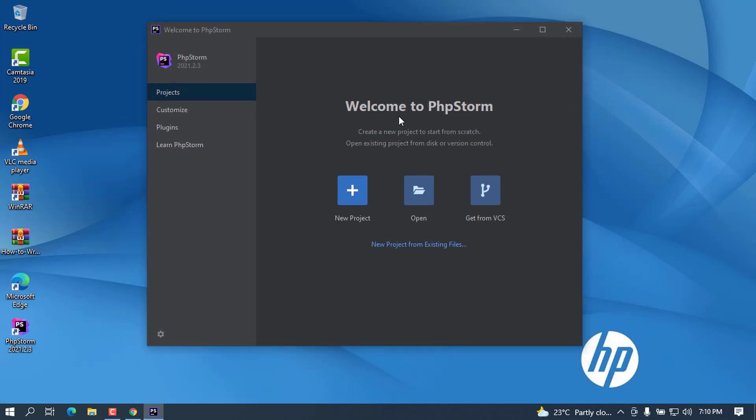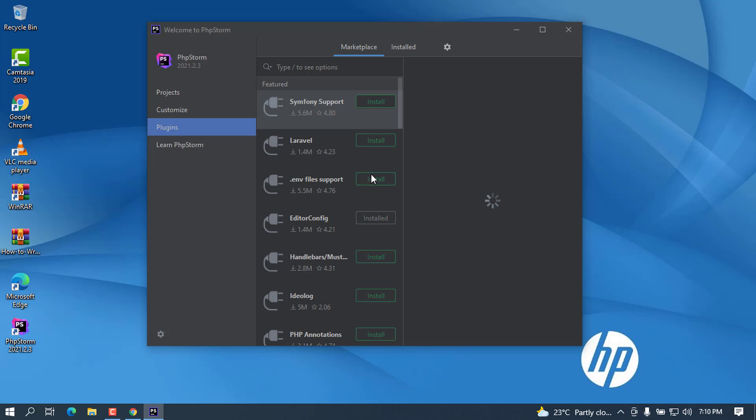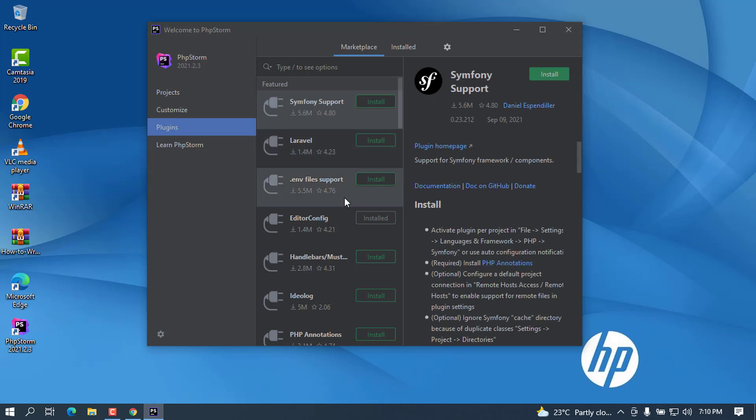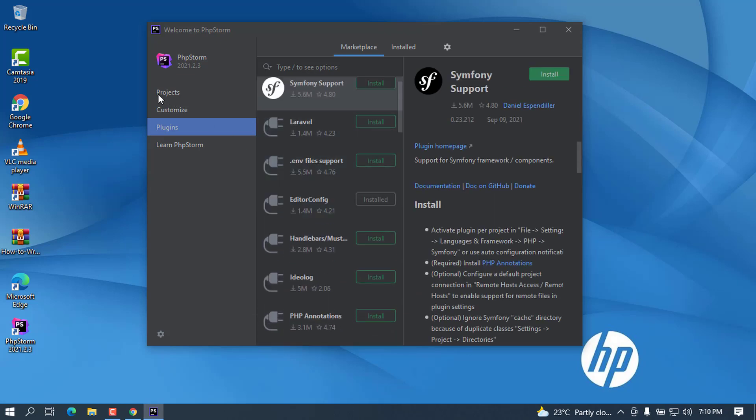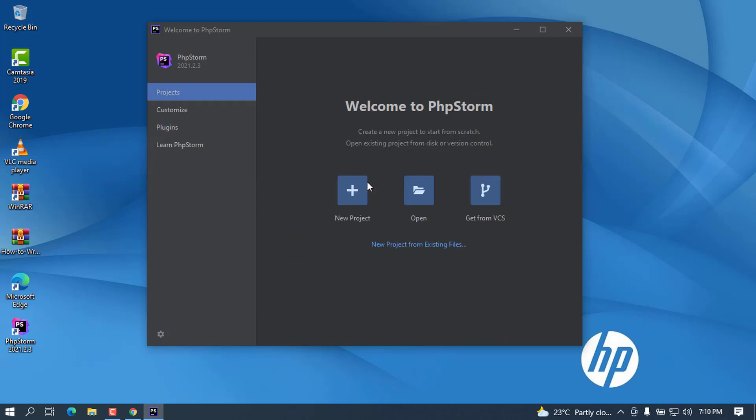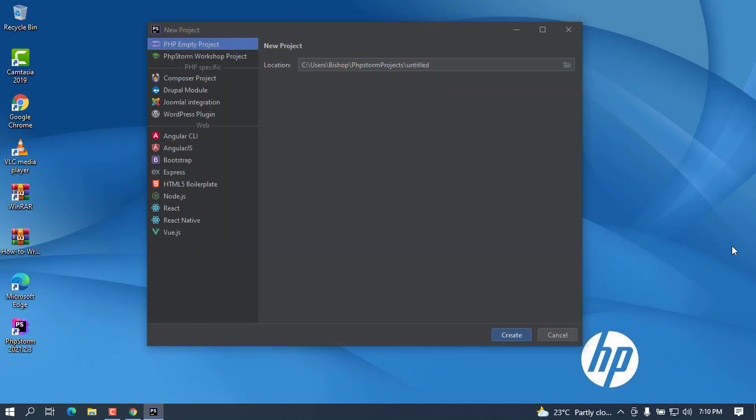This is the welcome screen and you can create a new project, you can open a project if you have made one, you can install some plugins of your choice if you want to optimize your work. You can install some plugins from this tab.